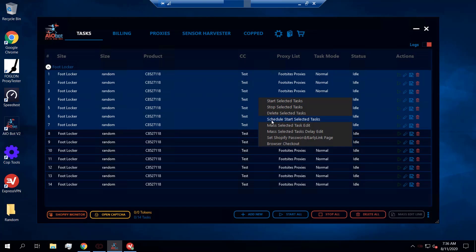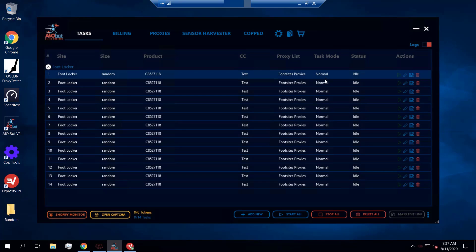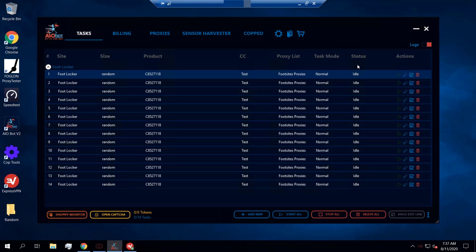Now if you have a selection of tasks, you can use 'Mass Select Task Delay Edit.' Instead of going into each task and editing the delay one by one, you can edit the delay for all selected tasks at once. For example, I'll set it to 9,000 milliseconds. Hovering over the task now shows a delay of 9,000ms, whereas it was 8,500ms when I first set it up.